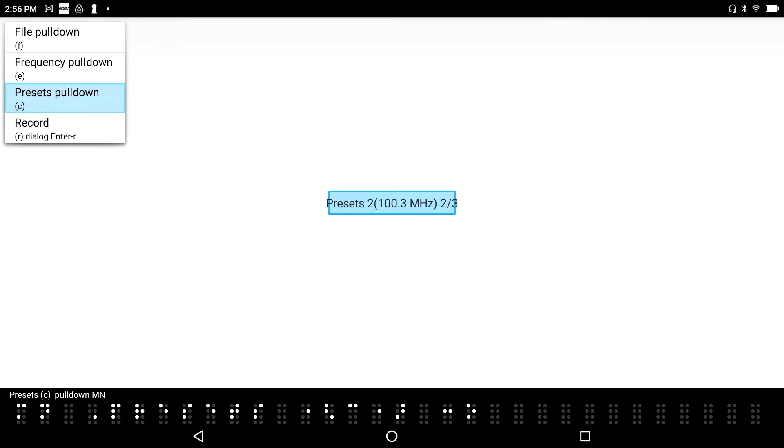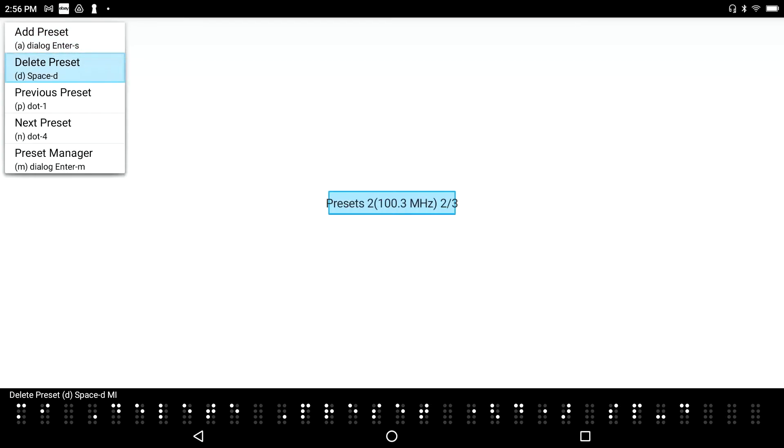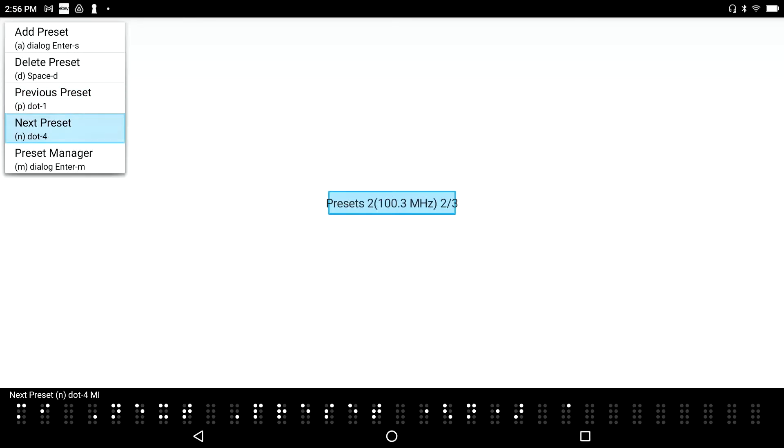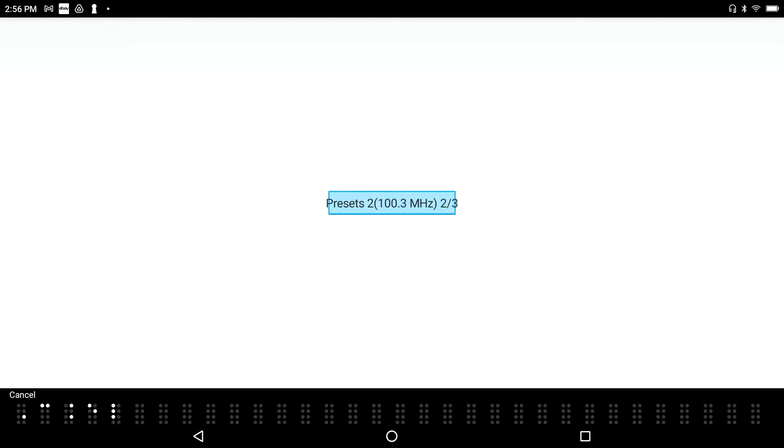And let's go to Presets, pull-down, add Preset, dialog, enter as menu item. Okay, so we've got the ability to add Presets with Enter S. Delete Preset, space D, previous Preset, dot 1 menu item. Dot 1 is Previous Preset. Next Preset, dot 4 menu item. And dot 4 is next Preset. So I'm going to go ahead and press F4 again. Preset, pull-down menu. And I'm going to get all the way out of here.